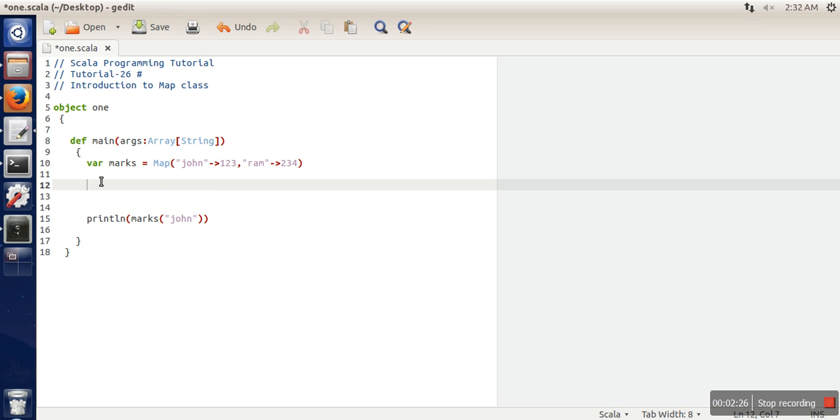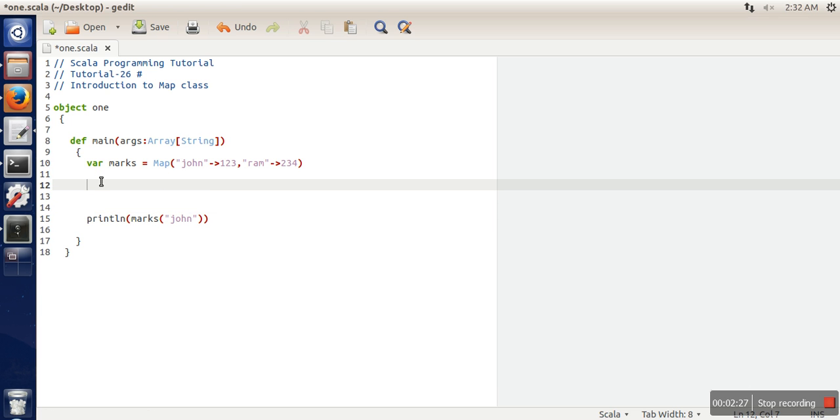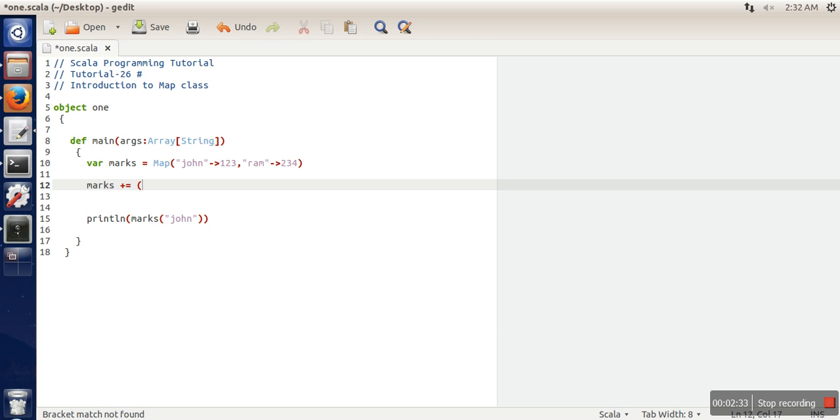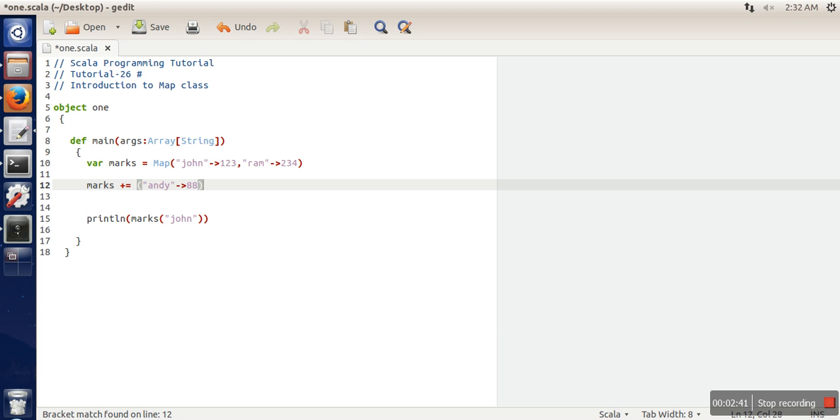Now let's say we want to add more elements to this Map. We'll use this syntax - let's say 'Andy' with marks 88. This element will be added to this Map variable.